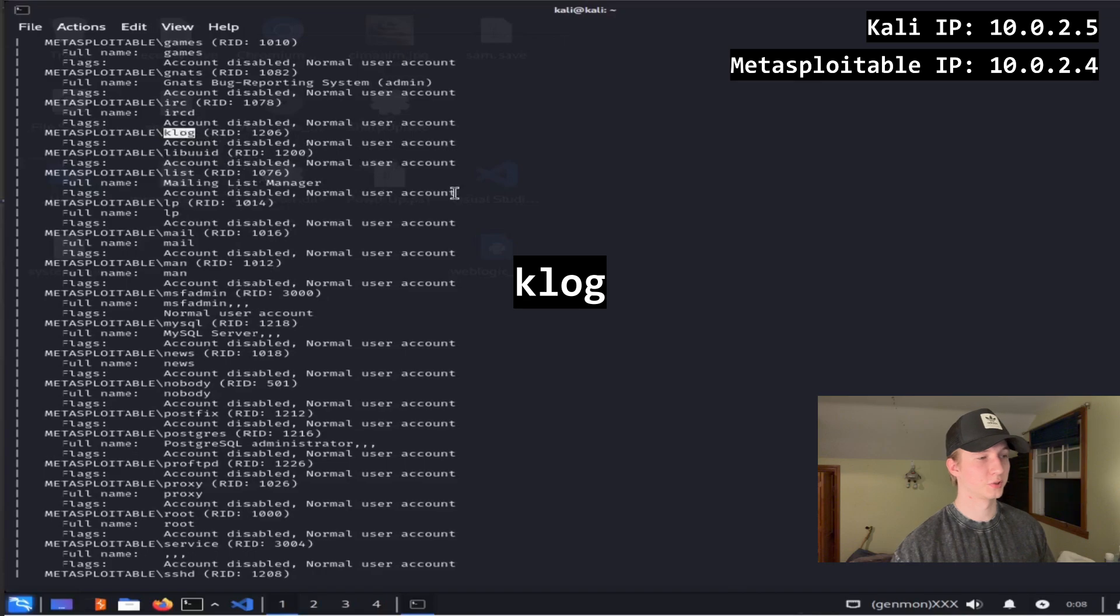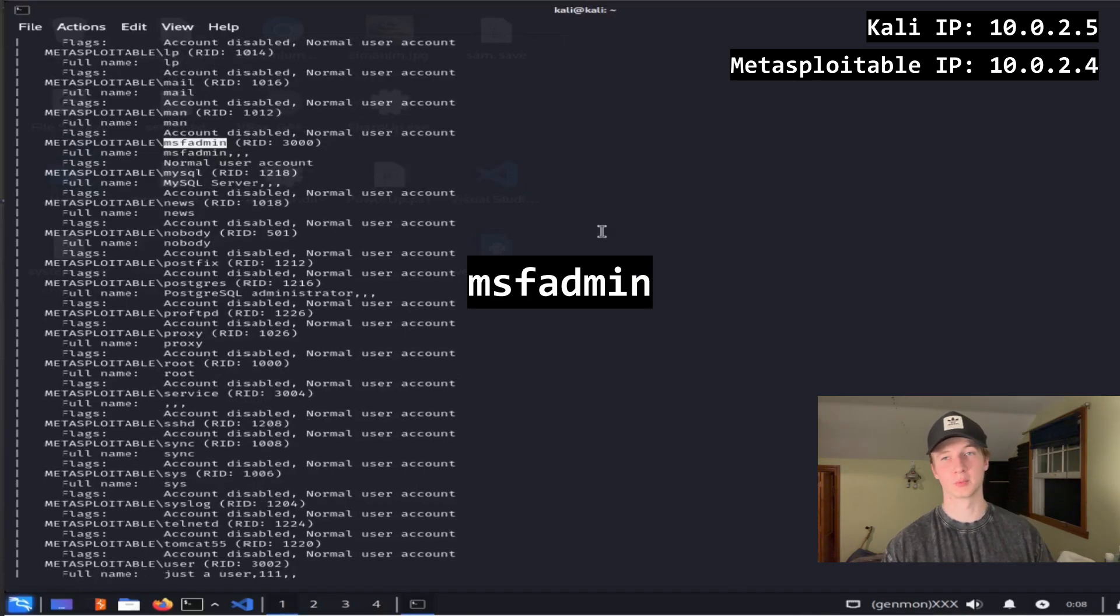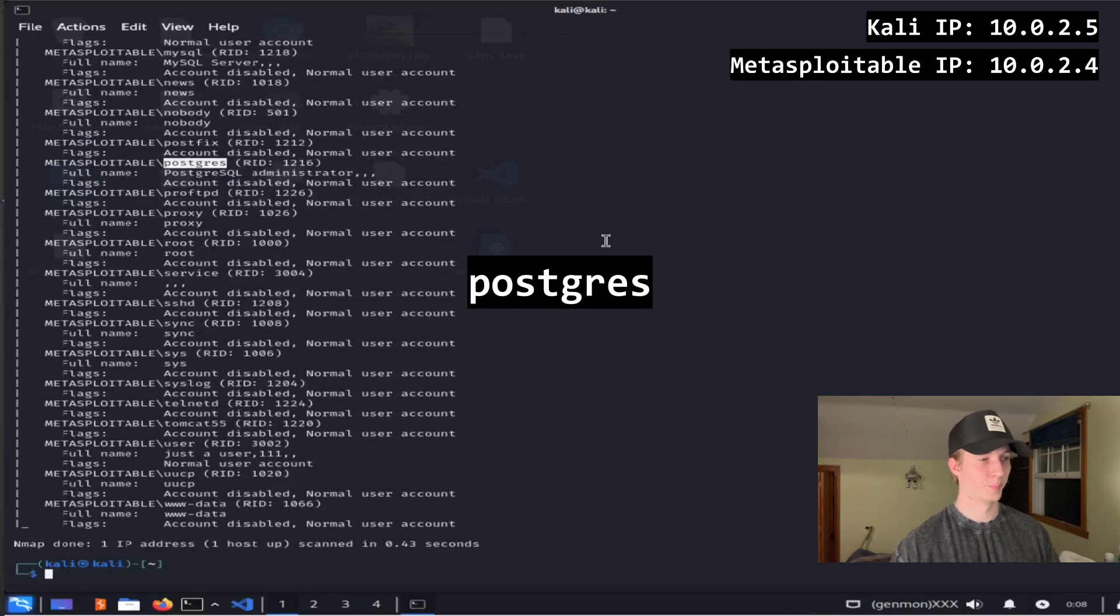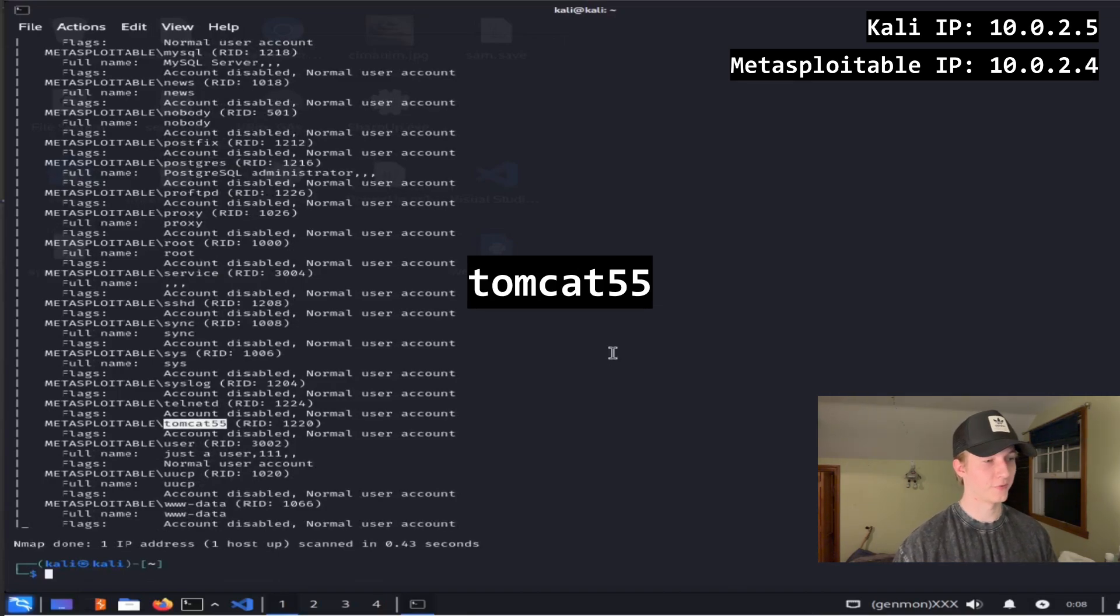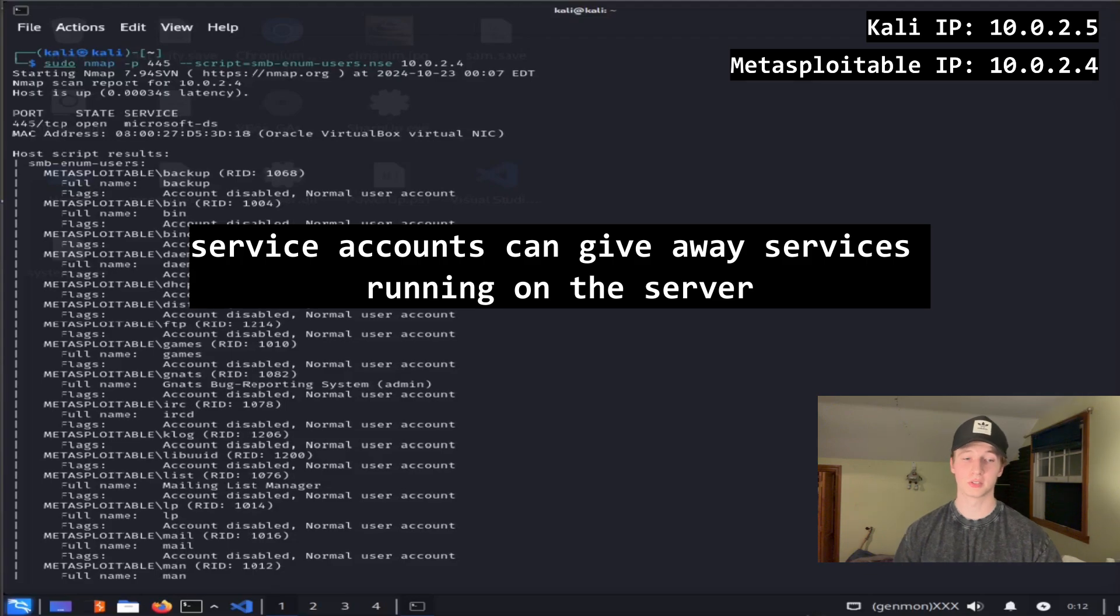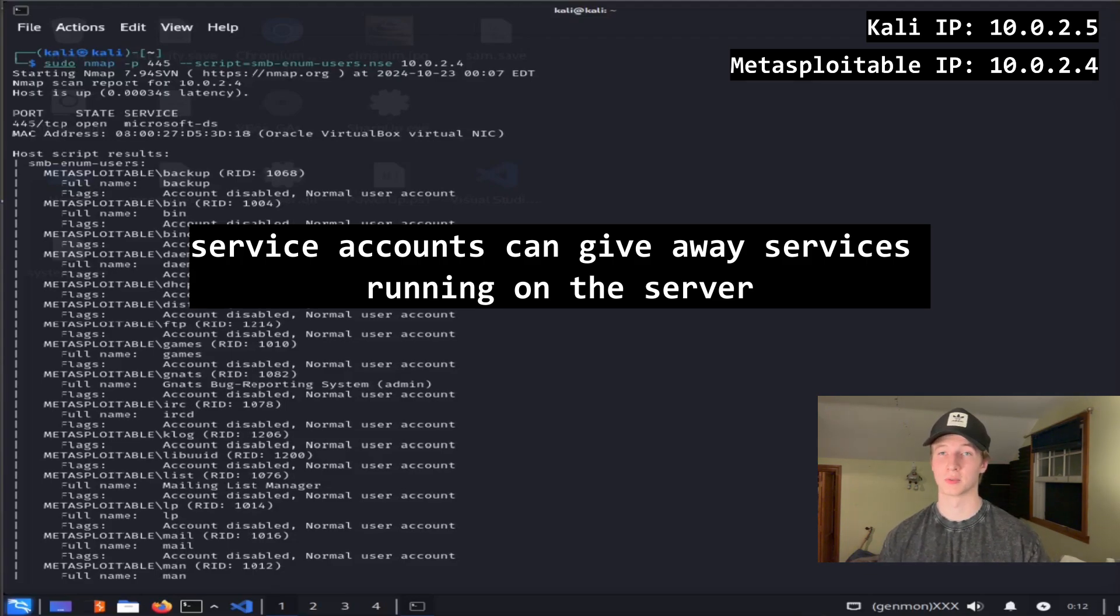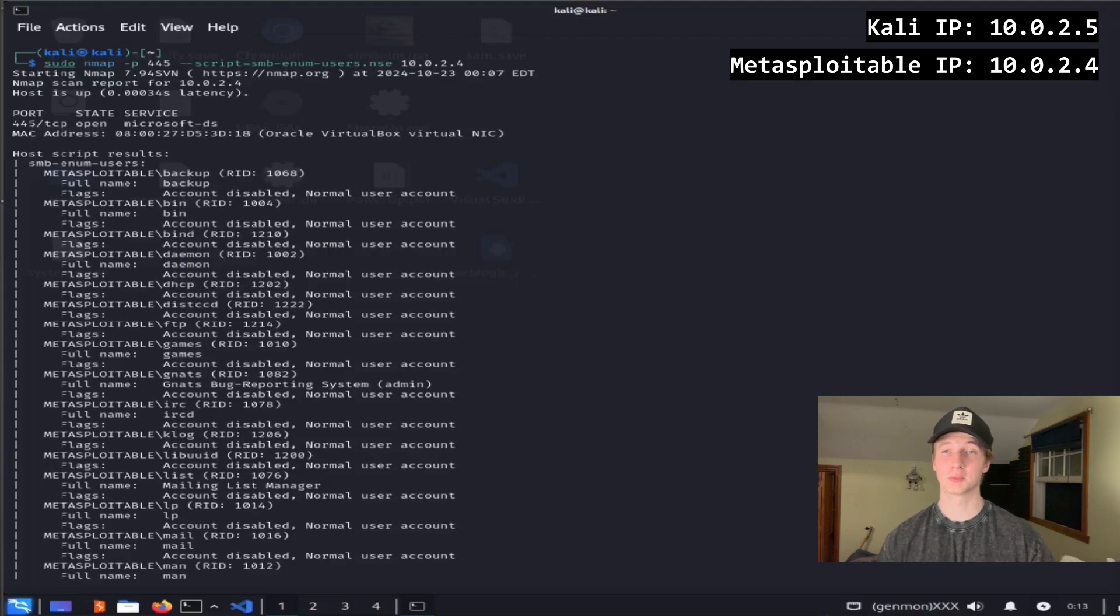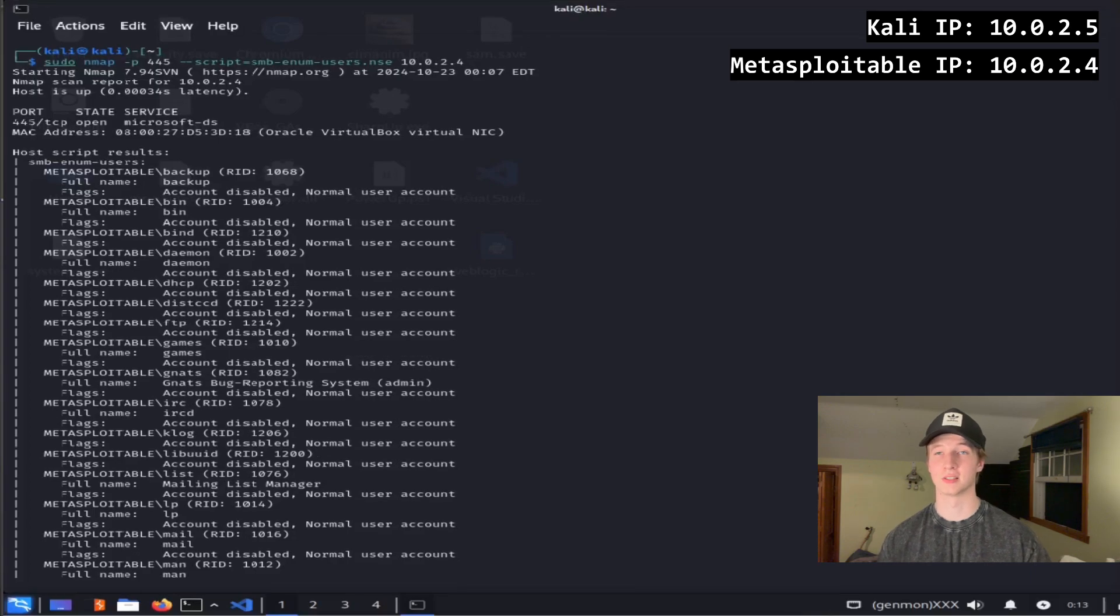Some interesting results are klog, msf-admin, which we use to administer the Metasploitable 2 server, MySQL, Postgre, this generic service account, Tomcat55, and this generic user account as well. Knowing what users exist on a server can be helpful in determining the services running on that server if we see specific service accounts. It can also give us potential usernames to target in social engineering attacks, as well as potentially brute forcing their login credentials for access into the system.